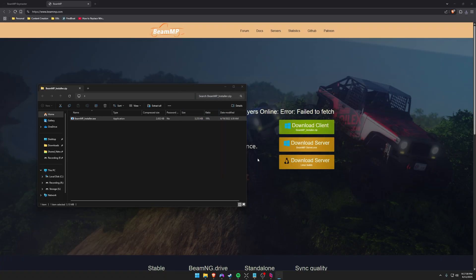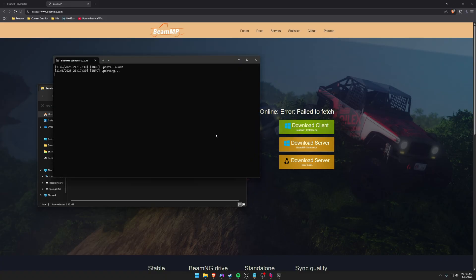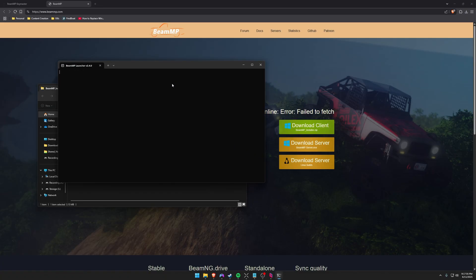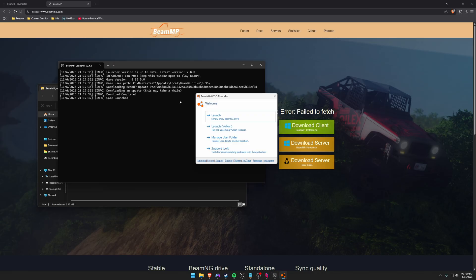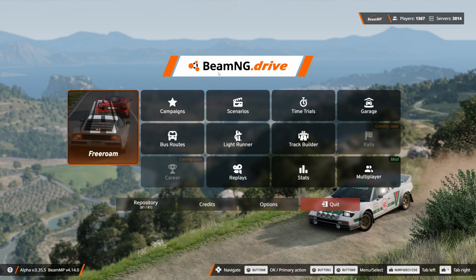Next let's launch the BeamMP launcher. And it's going to go ahead and update if there's any updates that's needed. And as long as you already have Steam open, it should prompt you to just go ahead and launch BeamNG. So let's do that now.